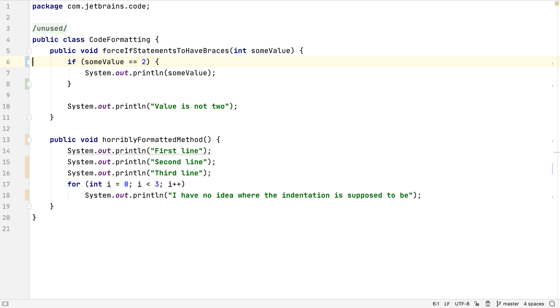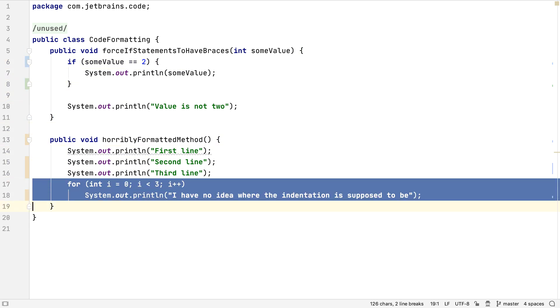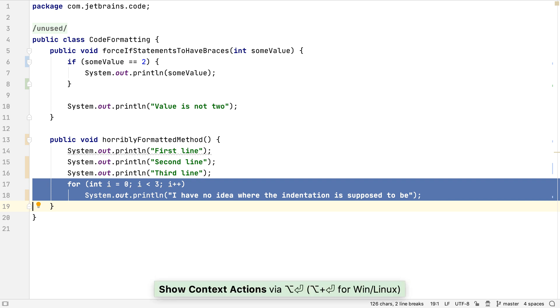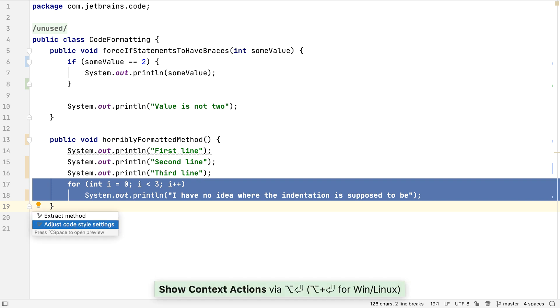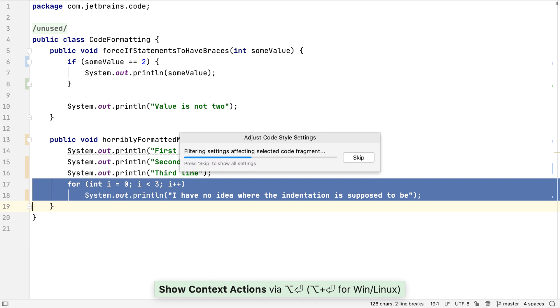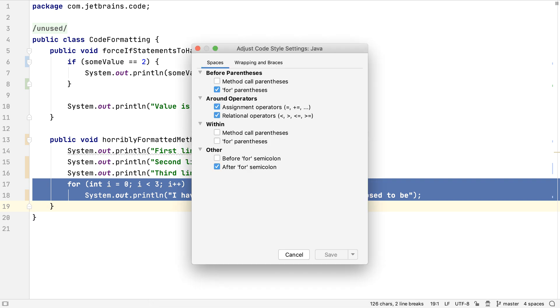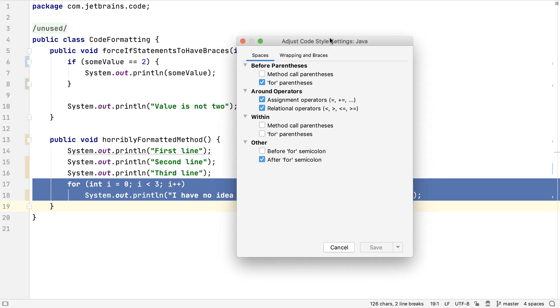We saw that there are a lot of code style settings to potentially look through and change. There is a simpler way, if we have a section of code that we know needs reformatting differently. If we want for loops to also have curly braces, we can highlight an example of the code we want to change the formatting of, and press Alt and Enter. Then we select Adjust code style settings.